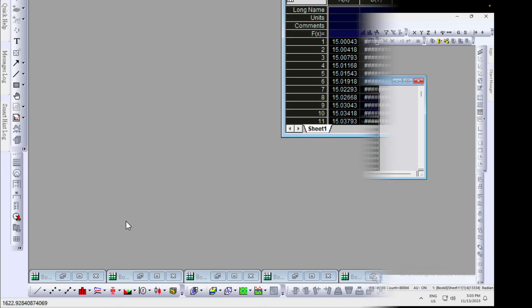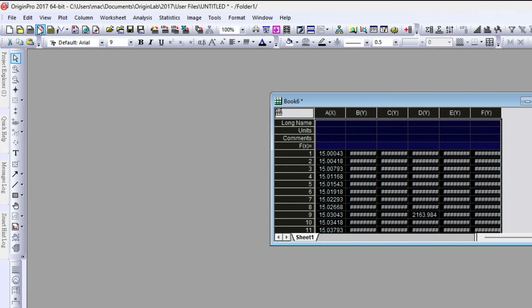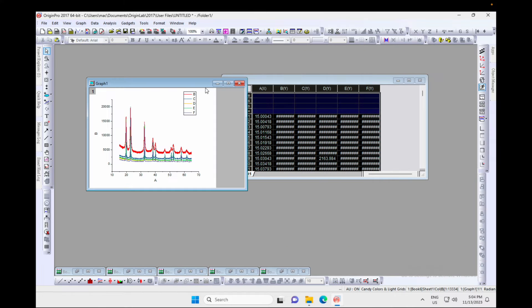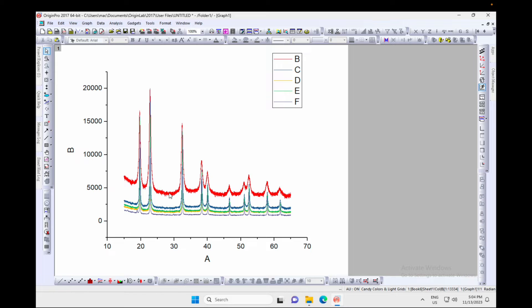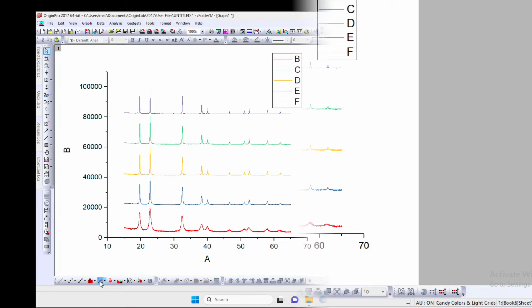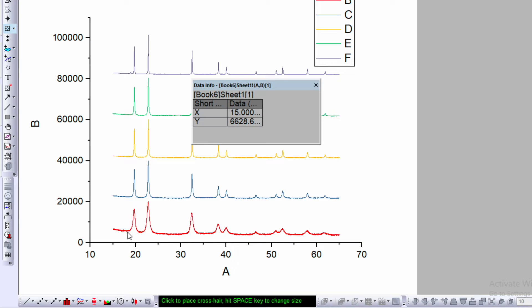Now select all the columns. You can go to the bottom left corner or use the Plot menu and select 'Line Plot'. Click on Line Plot and you'll see a graph where all the XRD data is plotted, but they're overlapping. In the bottom left corner there's also an option for 'Stacked Line by Y Offset' — click it to stack the lines vertically.